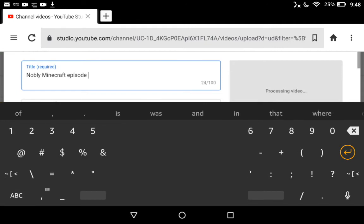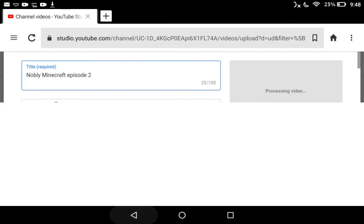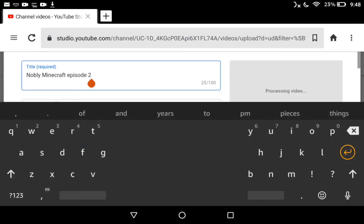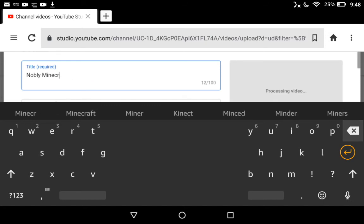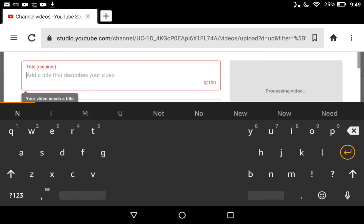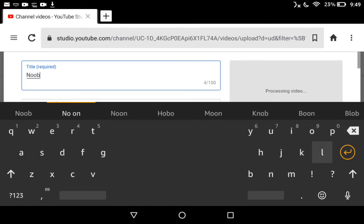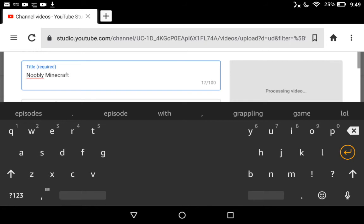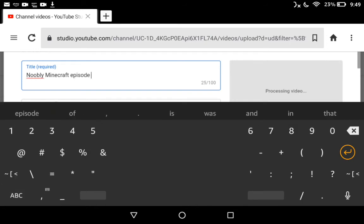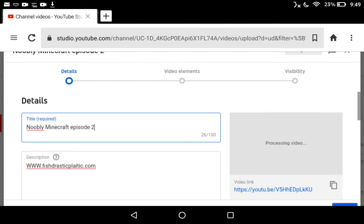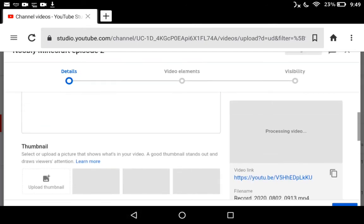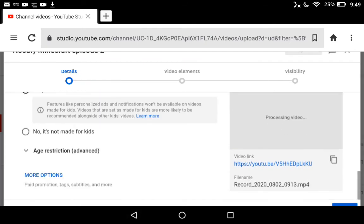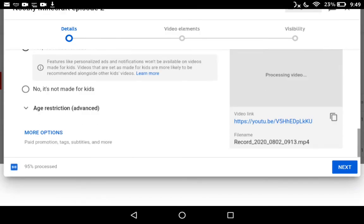Two, there we go. I spelled Nobly wrong again, so just go to Nobly... that's Nobly Minecraft Episode Two, there we go. Once it's done proceeding...